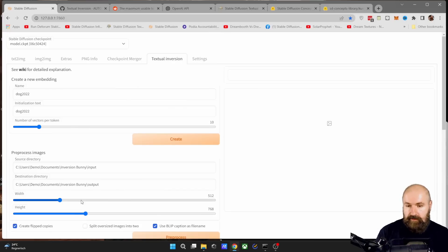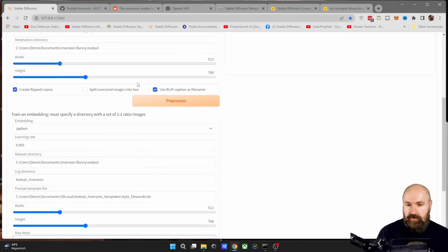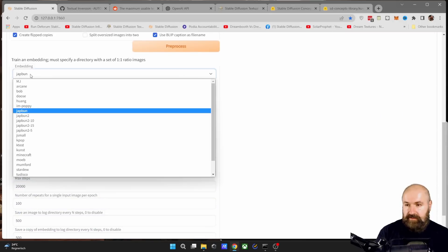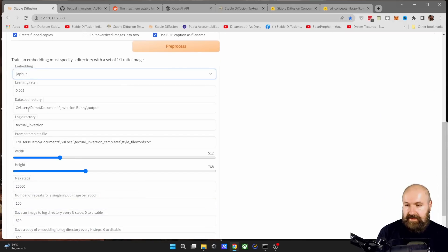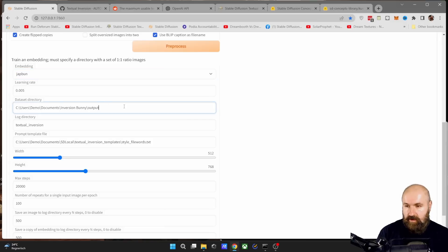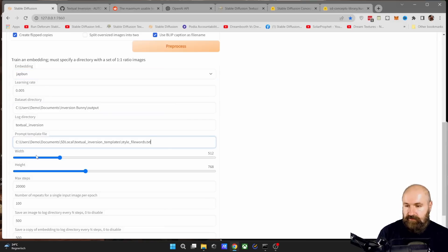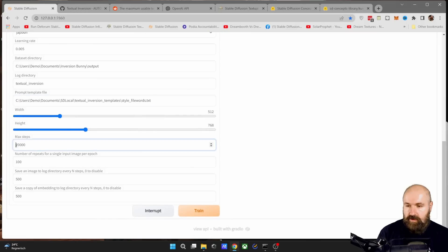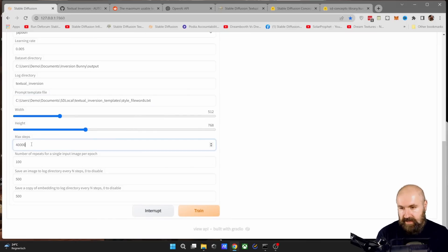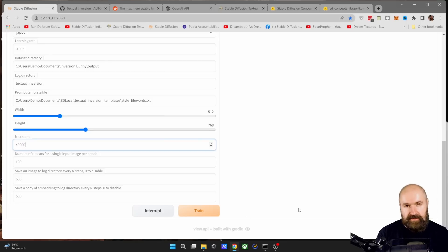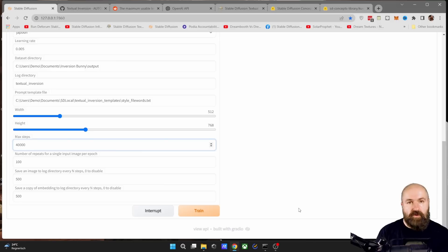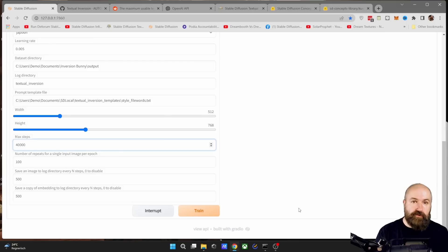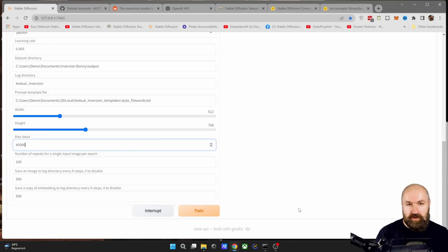If you want to do this, you can ignore this up here because we have already done that. But you need to select the name here from the embedding and then set up the other settings again the same, like with the directory of the data set, with the prompt template file, with the resolution. And then you simply go here, set this to 40,000, for example, and click here on train. And this will start where you left off the last time. But make sure you're setting everything the same thing. So maybe before you start your first training, make a screenshot of that page. So you know the settings you took last time.